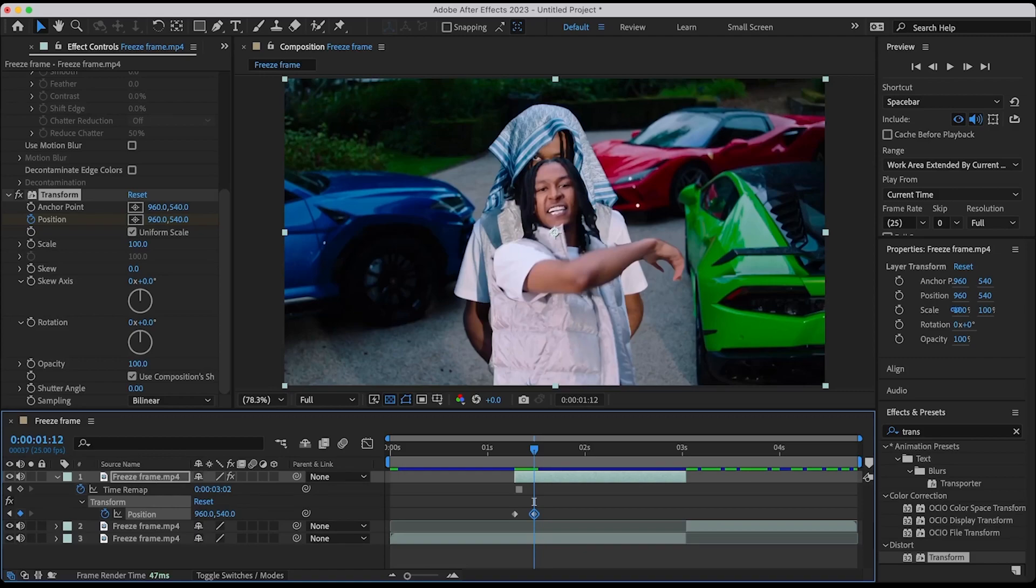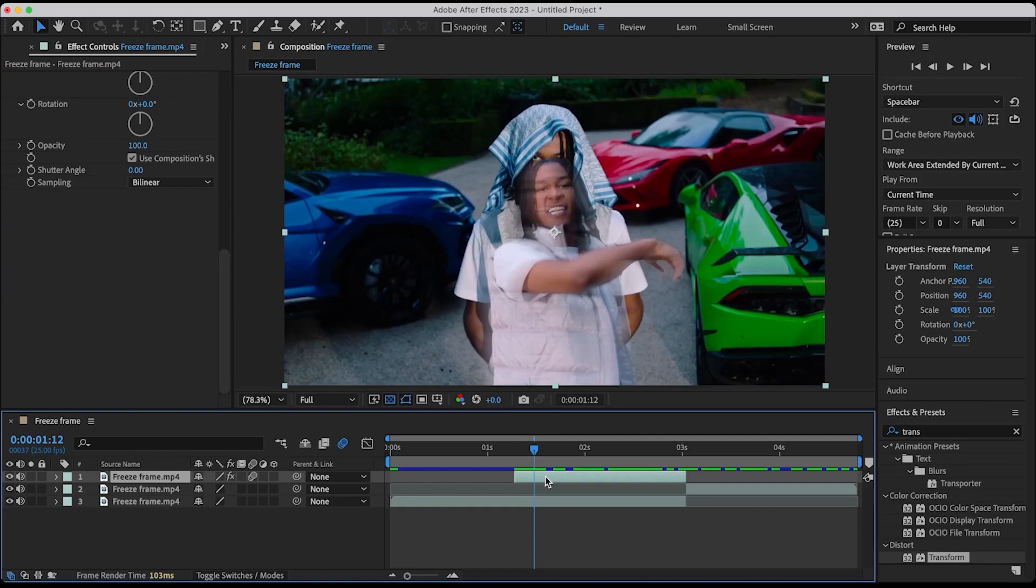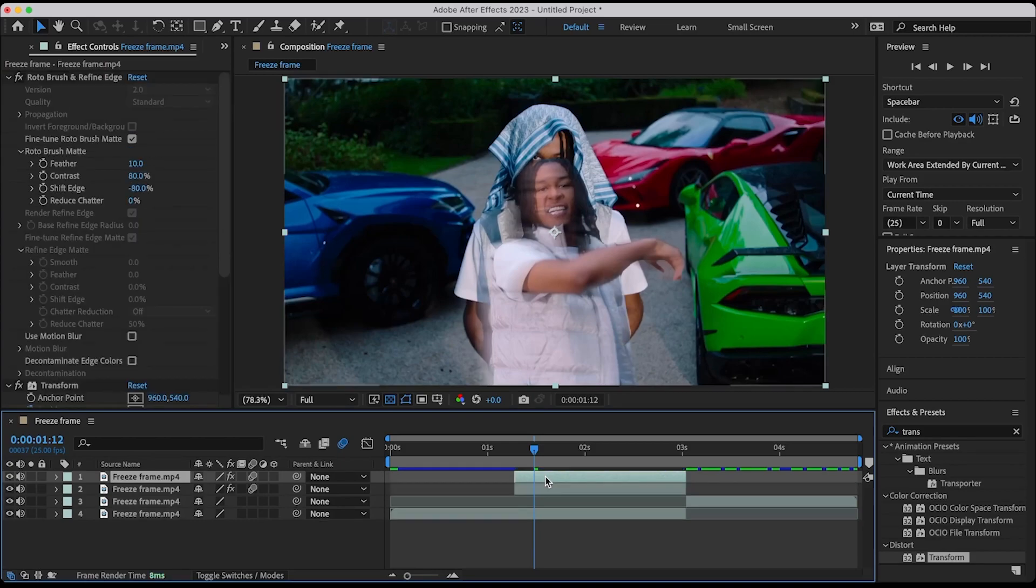Make sure you enable motion blur. Duplicate the freeze frame layer by hitting command D. Remove the rotor brush and reset position in the second layer.